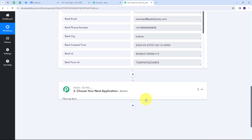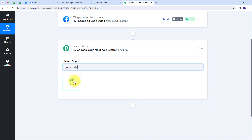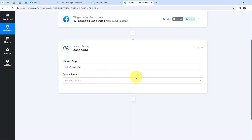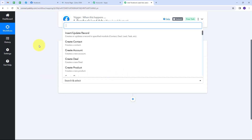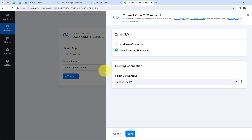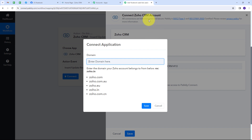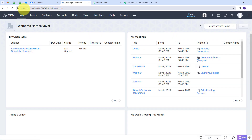I'll open the action tab and my action application is going to be Zoho CRM, so I'll select that. For the action event, I'll open the tab and select 'Insert/Update Record.' Then I'll connect Zoho CRM with Pabbly Connect by clicking Connect and then Add New Connection. For connecting Zoho CRM, I first have to give the domain. I'll go to my Zoho CRM account where I have the domain zoho.in, and I'll map that in Pabbly Connect.